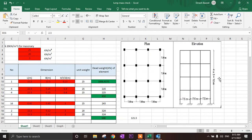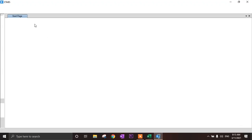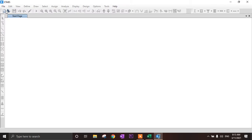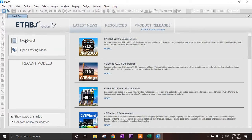The elevation of the building height is 3 meters and the number of stories is 4, with a fixed support at the base. Now click on new model.